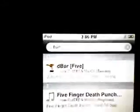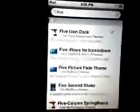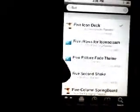You're going to want to search — I'm putting right here — 'five'. You're gonna want to search 'five'. You can see the five icon dock and right there, five column springboard. You're gonna want to download those.